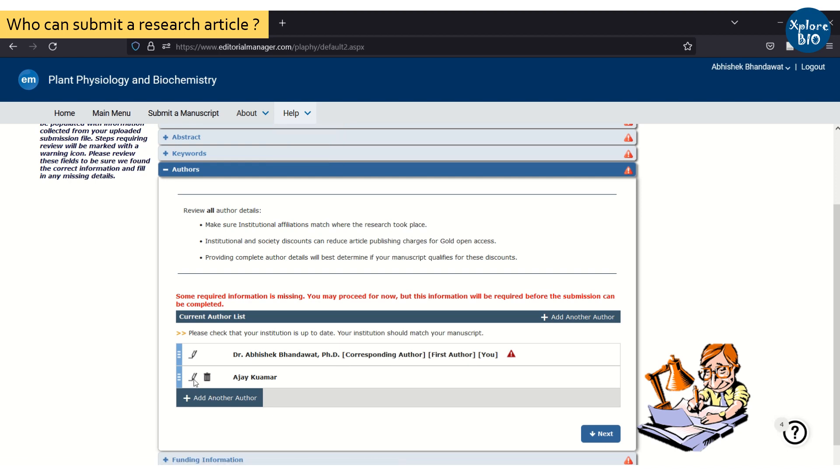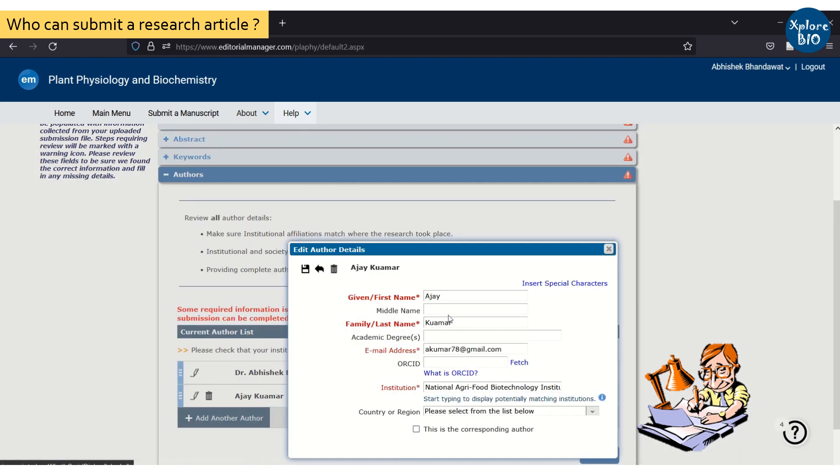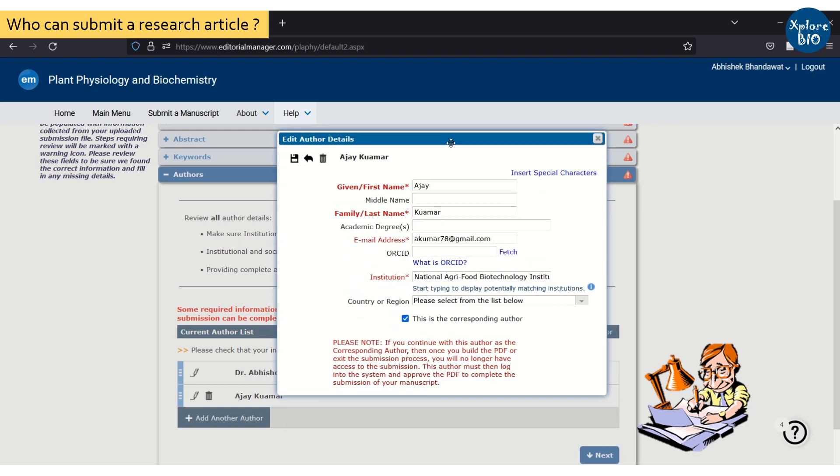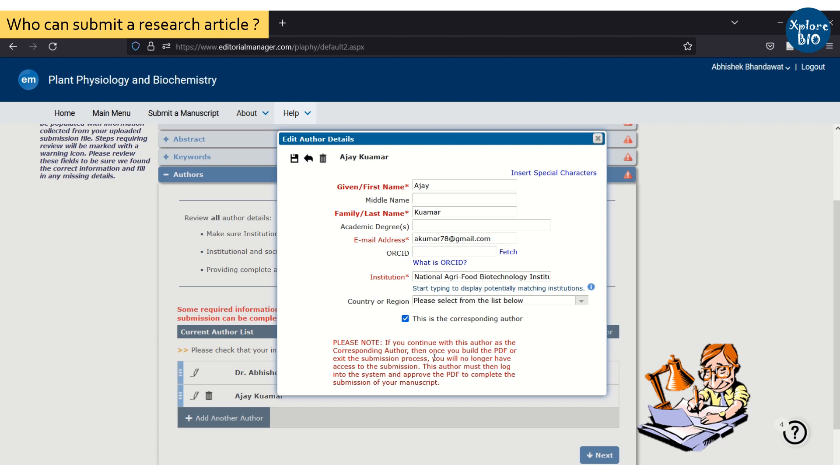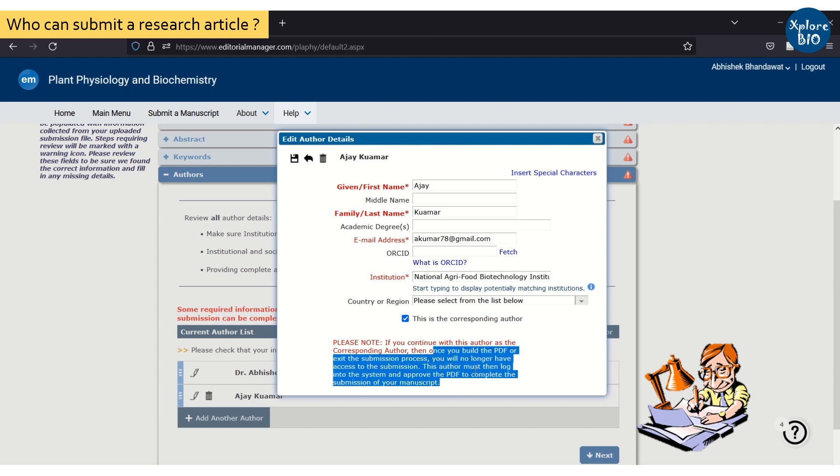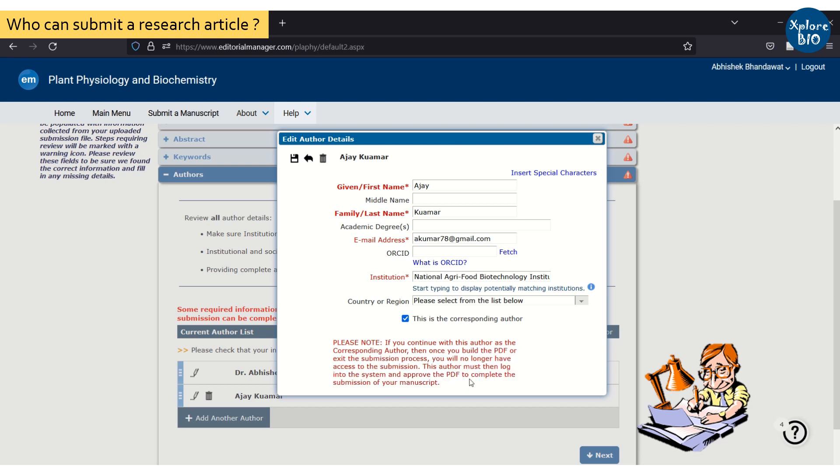Initially the one who is uploading the data will be shown as corresponding author, but once everything is done the co-author can edit the author information and select the right corresponding author. Once this is done, the corresponding author will receive an email from the journal. He or she can check the uploaded data and has the authority to approve the final submission.